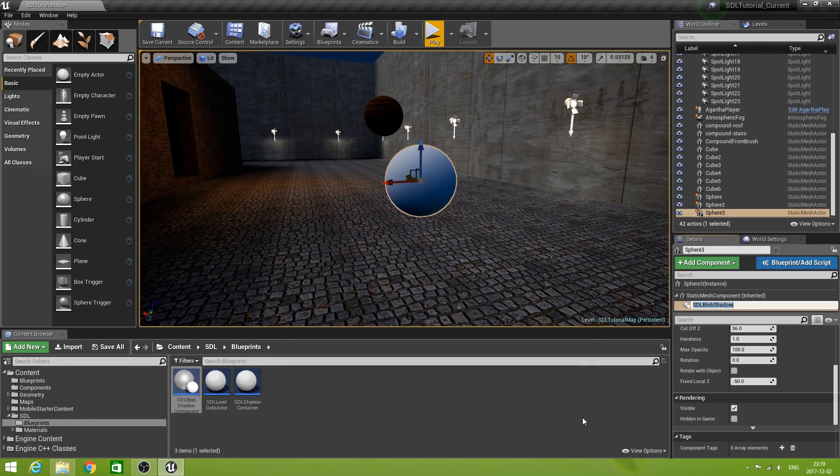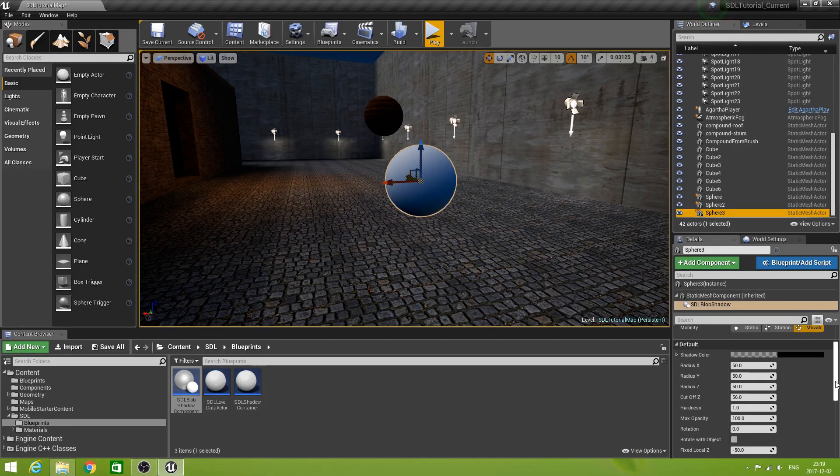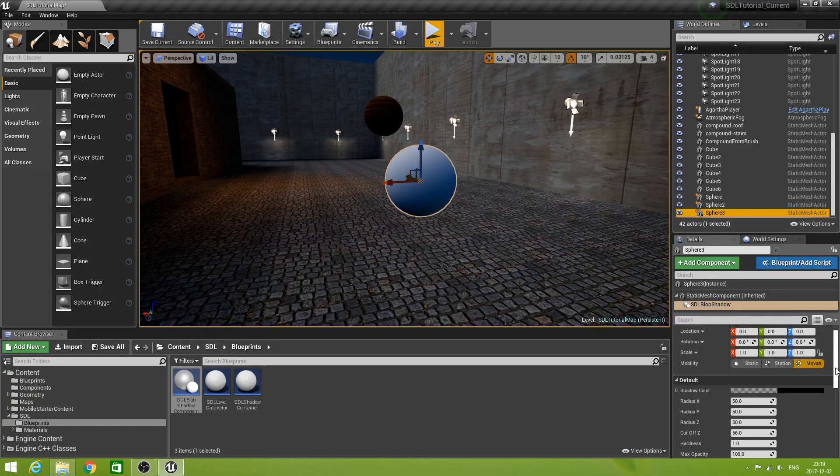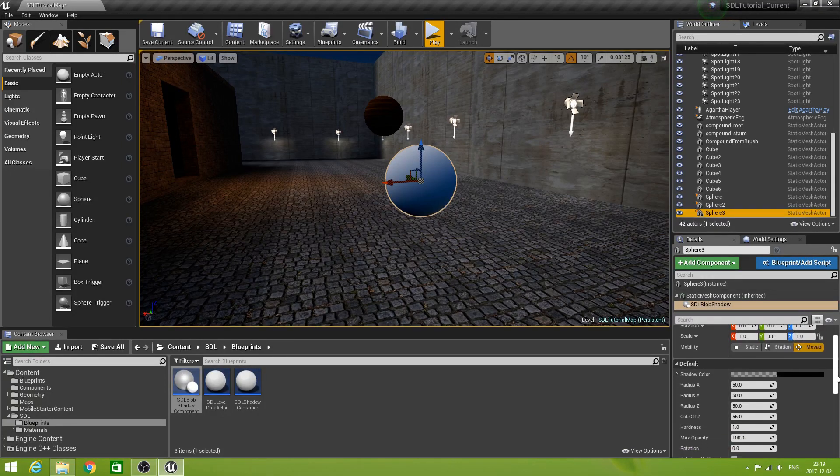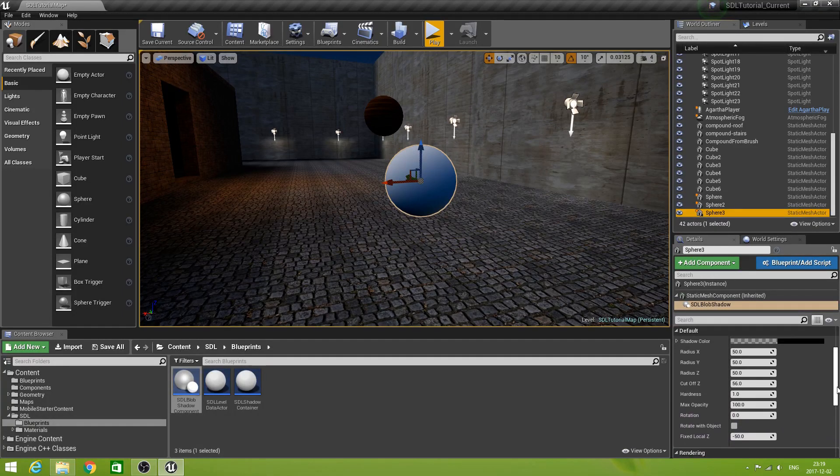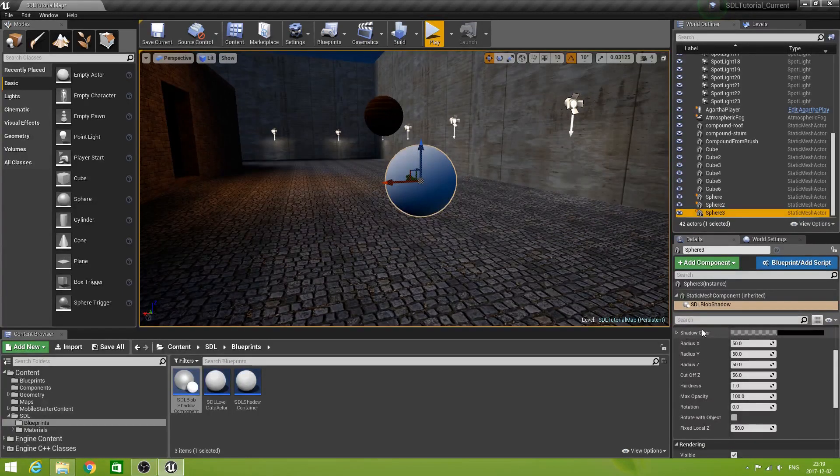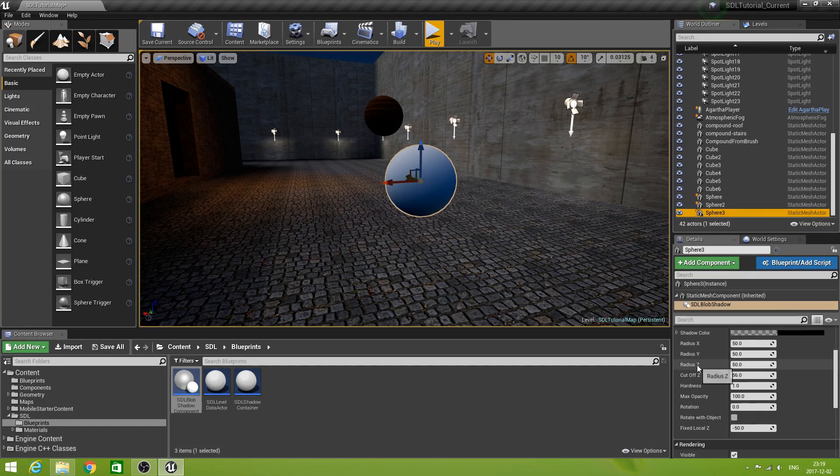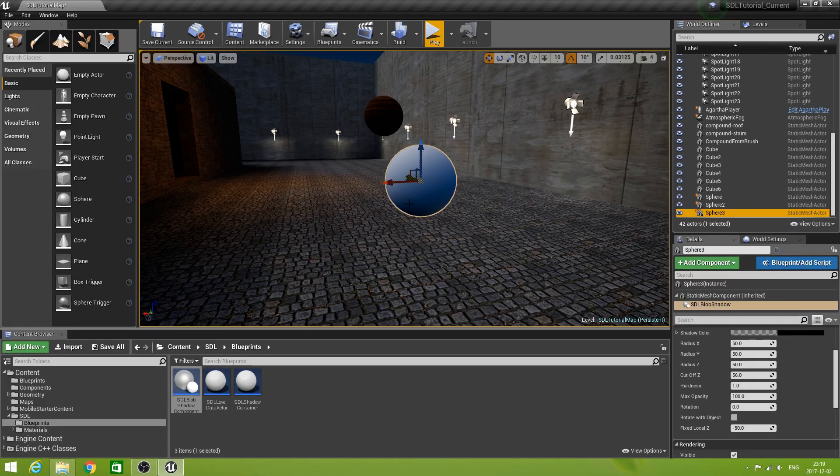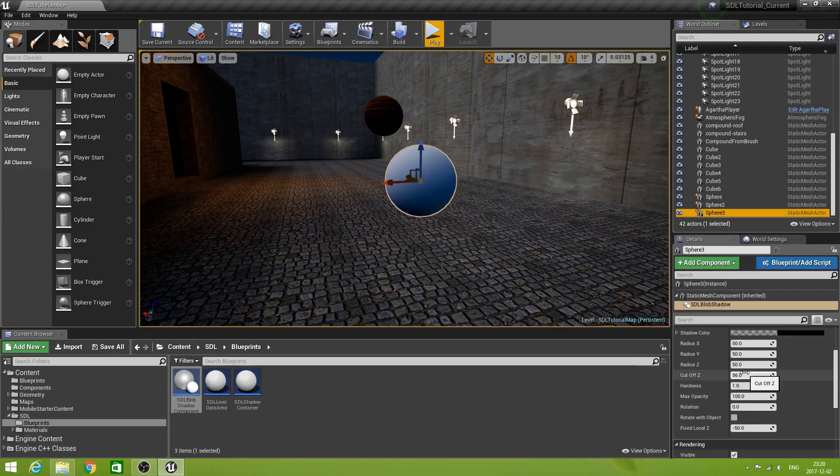If you drag the SDL block shadow component. In there. And drop it on the static mesh component. It will become a child of that one. If all is well. We now have. The parameters. That we created. The shadow color. The radius x. Radius y. Radius z. Cut off. These are all fine. Because this. The sphere that I have. Is actually about. Has a radius of about 50. Hardness one. Max capacity one. Rotation.